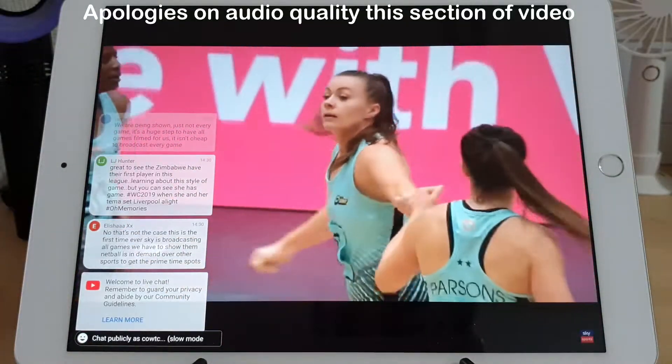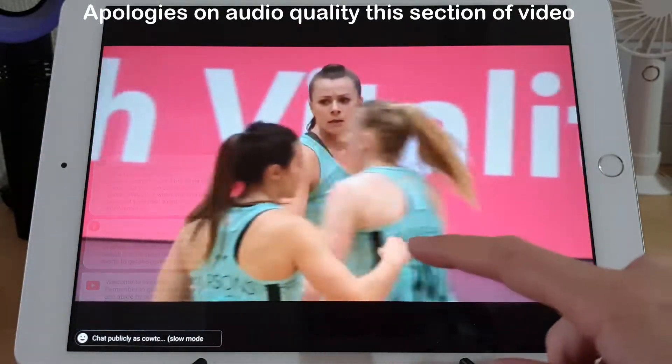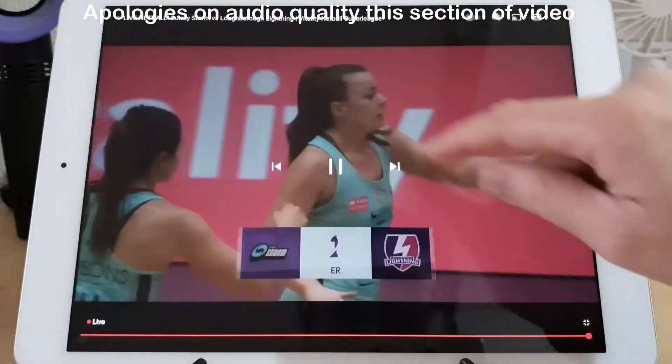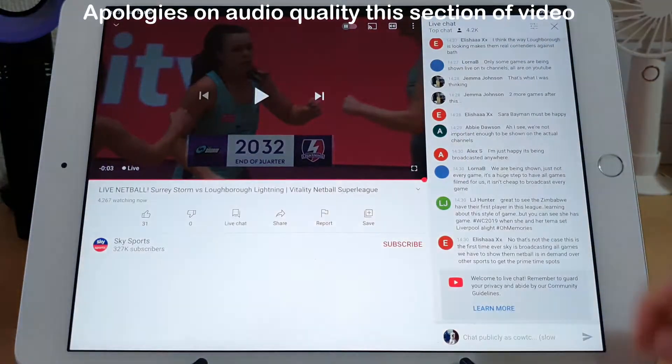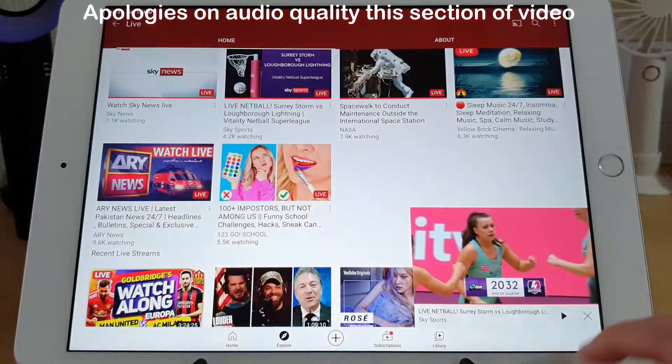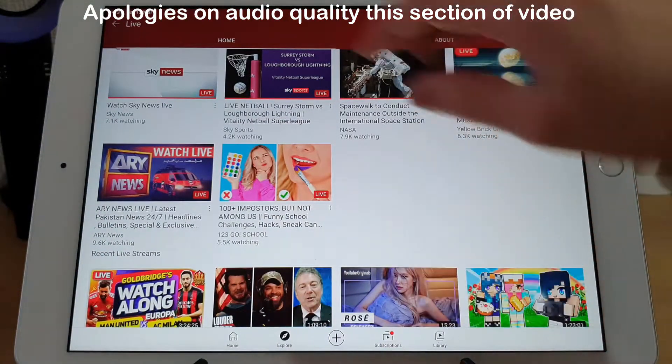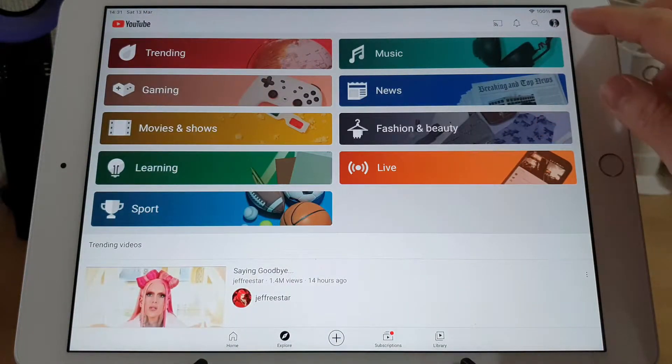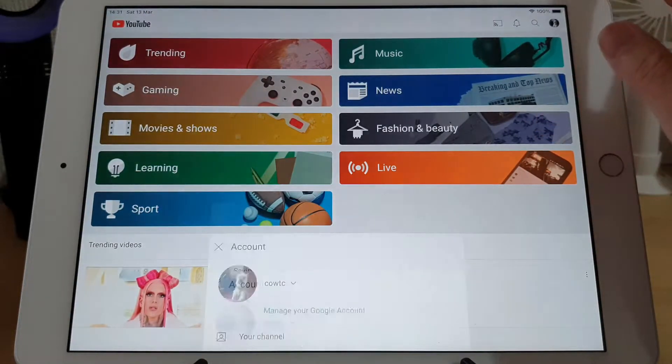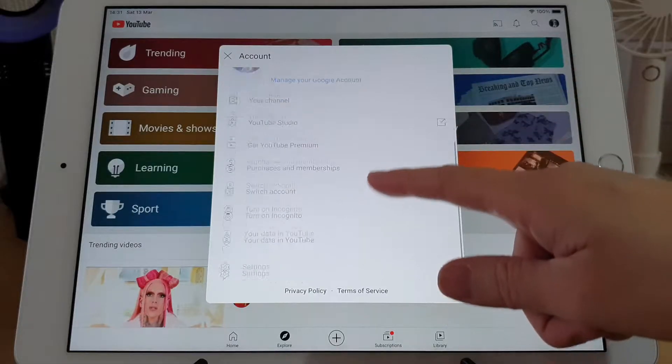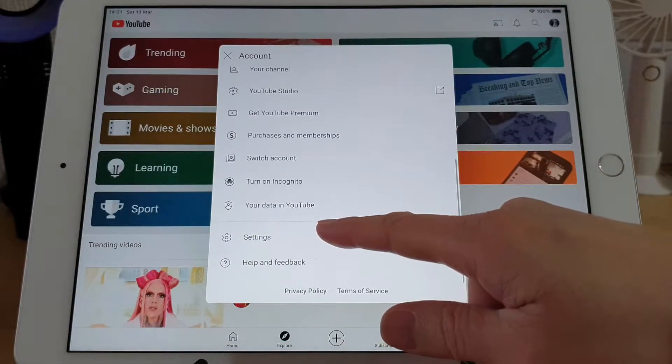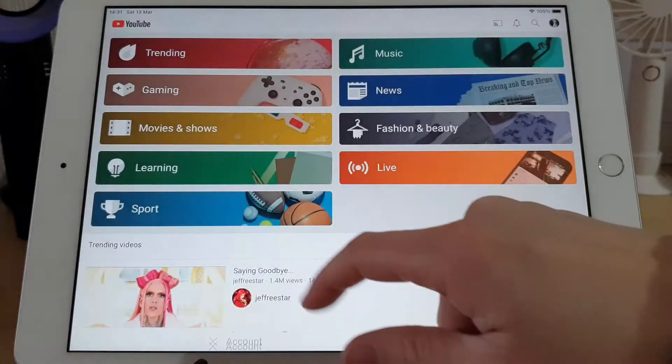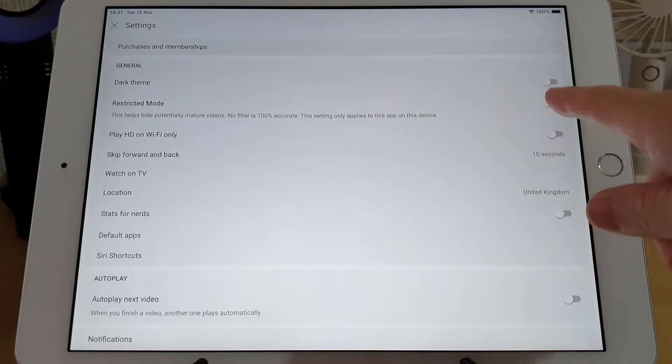So I found the fix for this. What you need to do is go into your settings, so your profile, and scroll up into settings here.